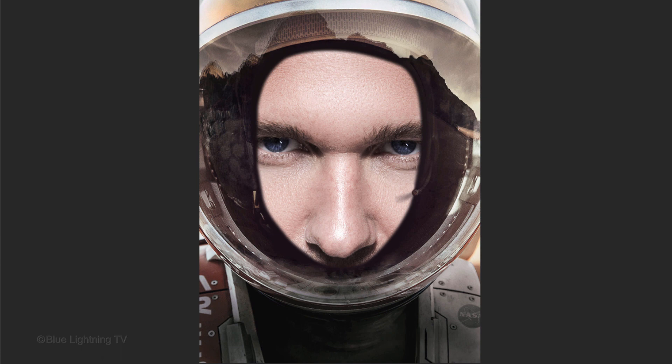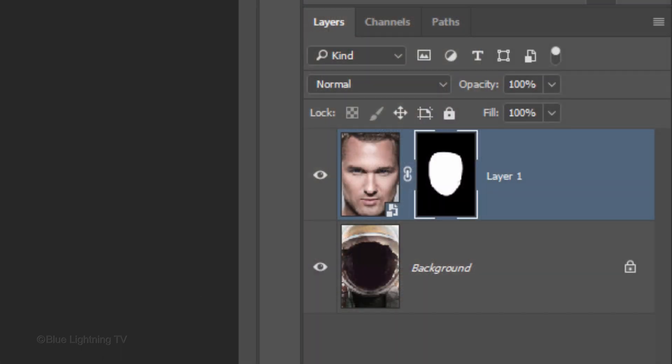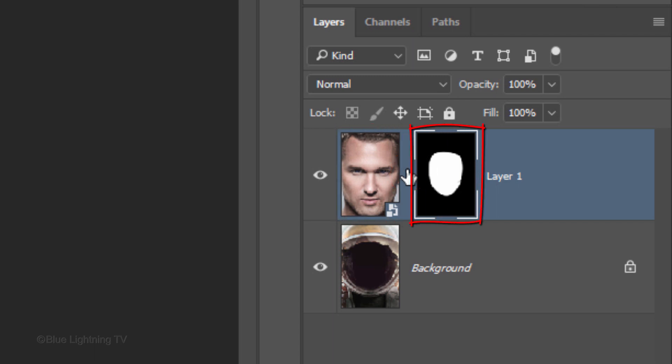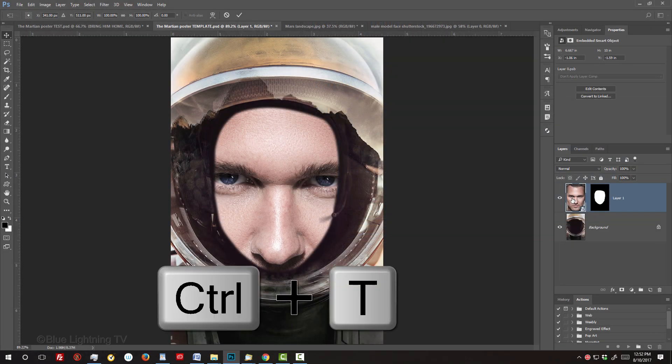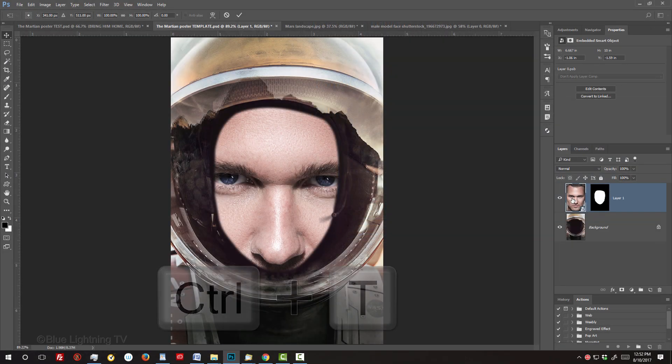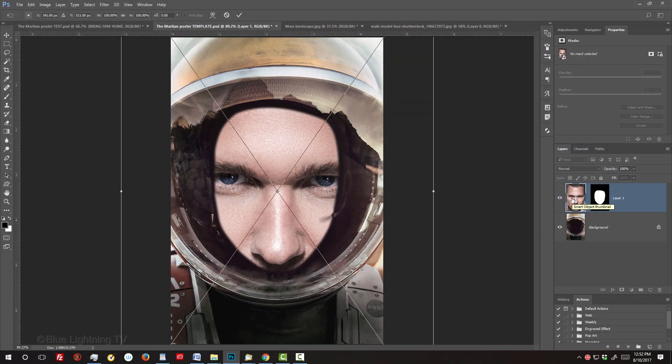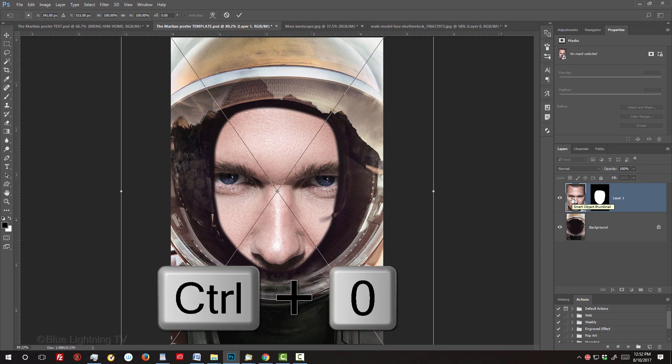To resize the face inside the layer mask, click the chain link icon to unlink the layer and the layer mask. Doing this allows us to resize and or reposition either of them independently of the other. Make the face active and press Ctrl or Cmd-T to open your Transform Tool. If the Transform's bounding box is outside your canvas, press Ctrl or Cmd-0.